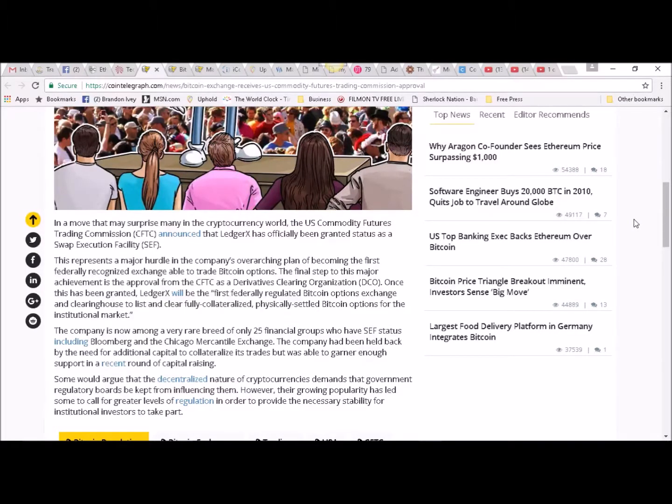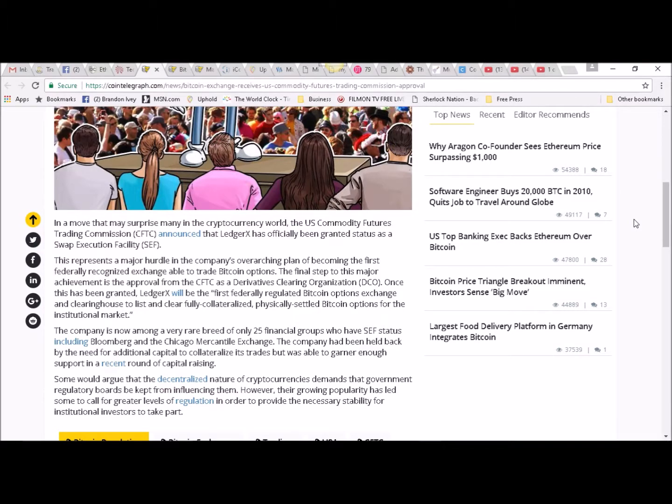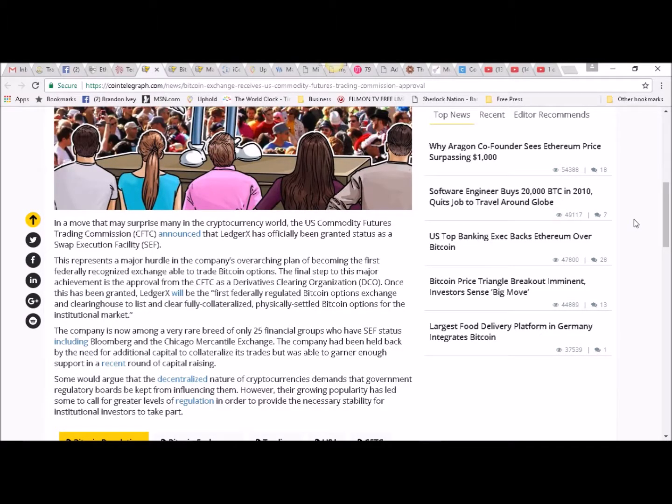Bitcoin options exchange and clearing house to list and clear fully collateralized, physically settled Bitcoin options for the institutional market. The company is now among a very rare breed of only 25 financial groups who have SEF status,